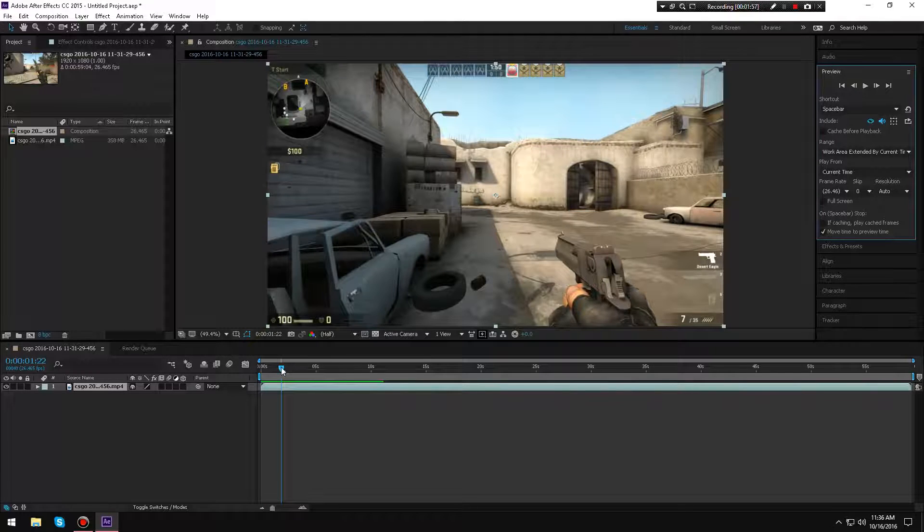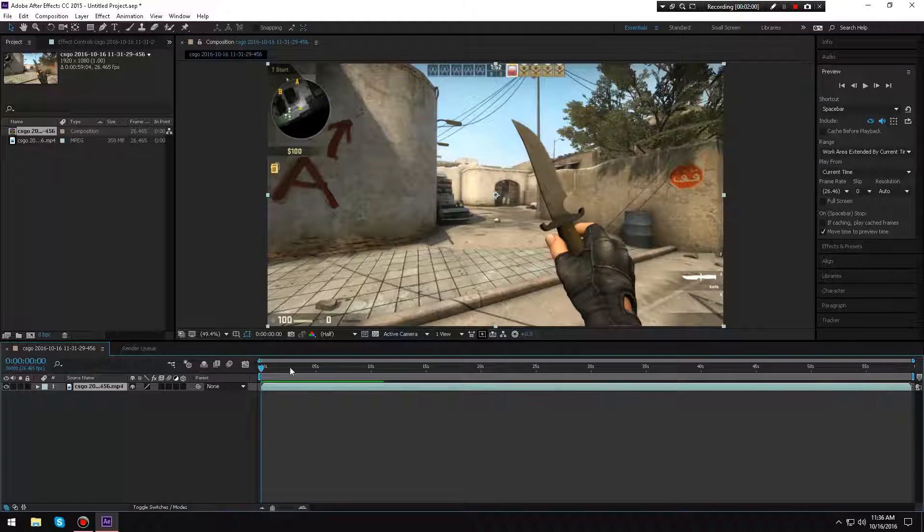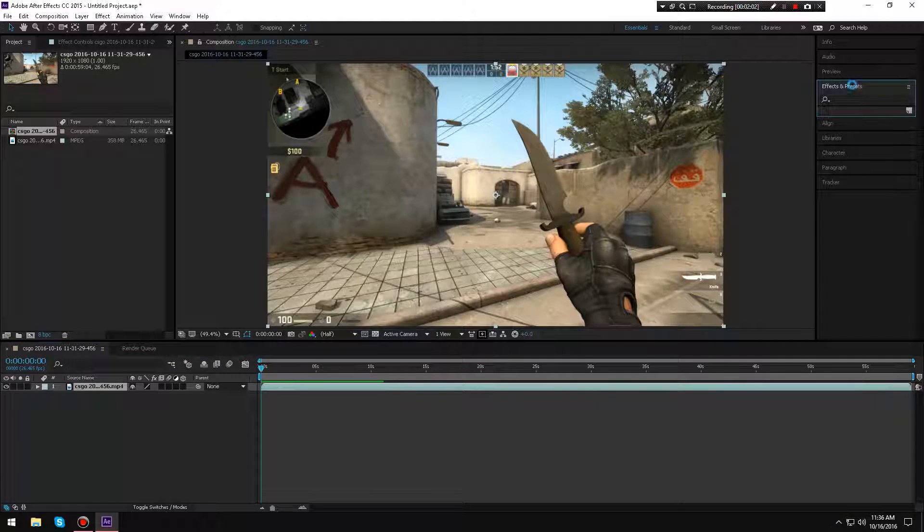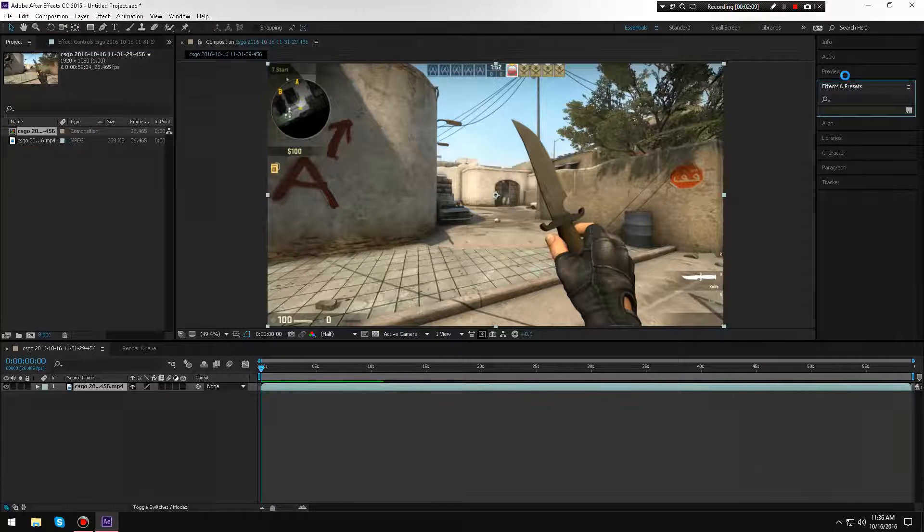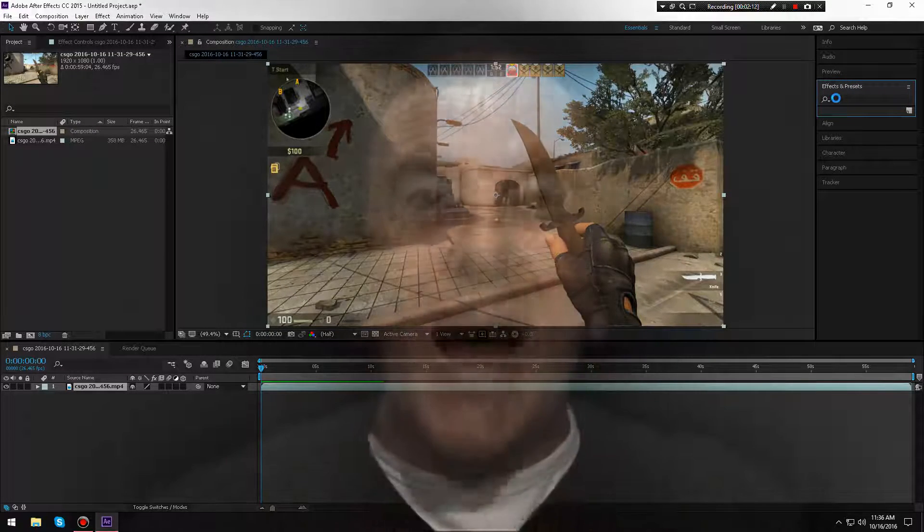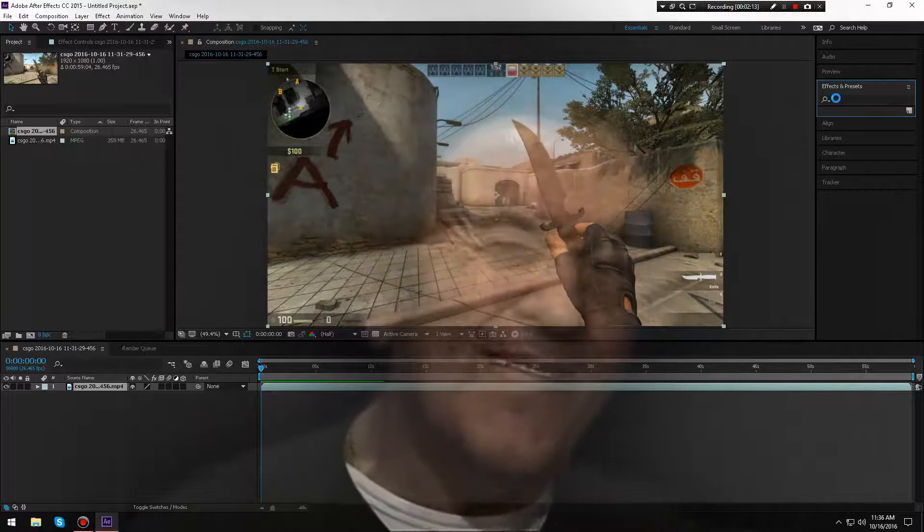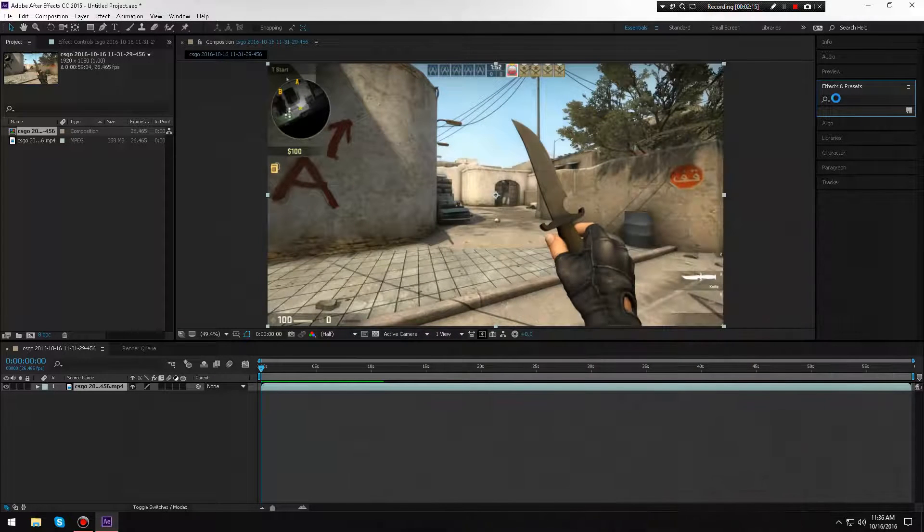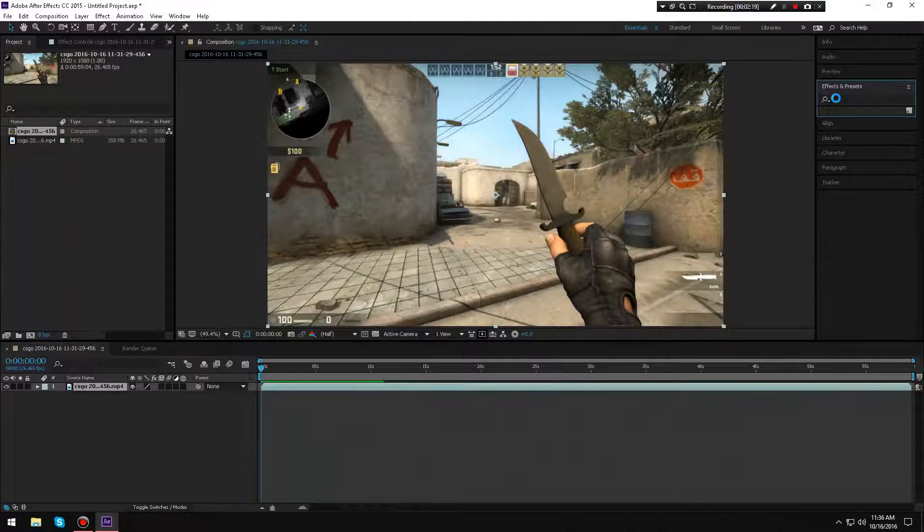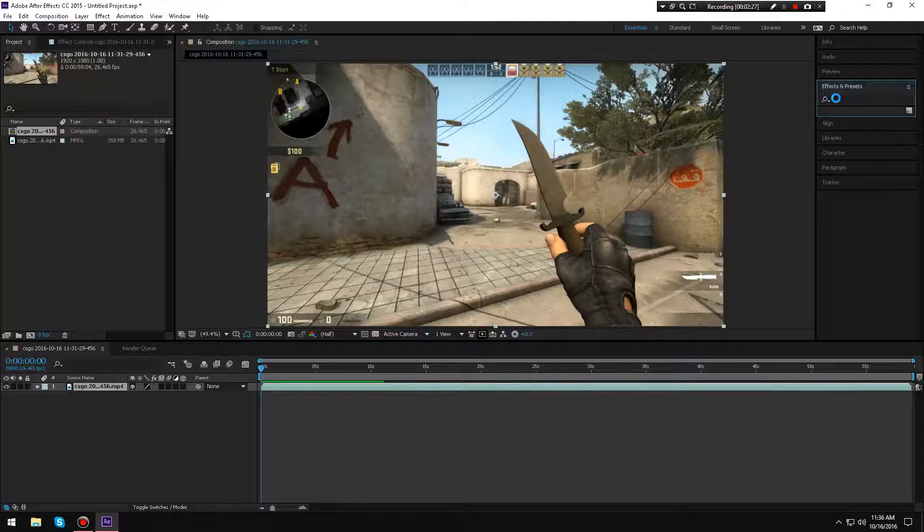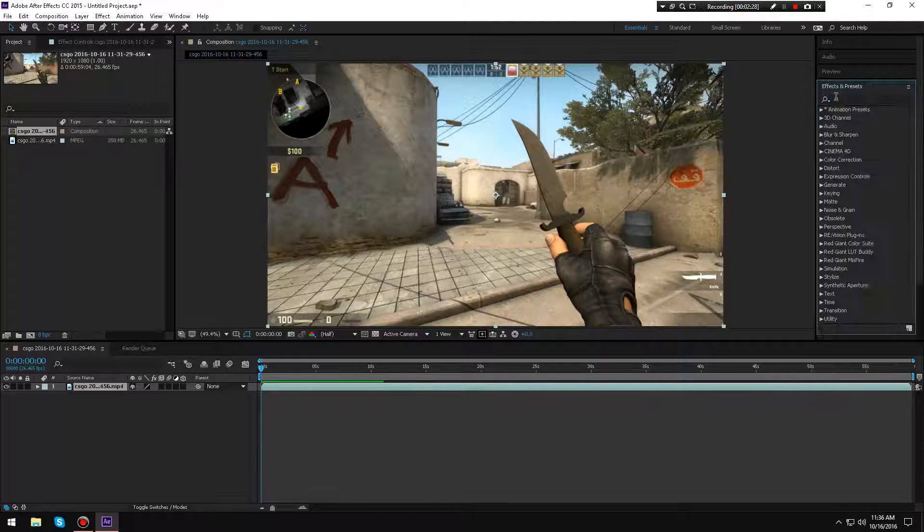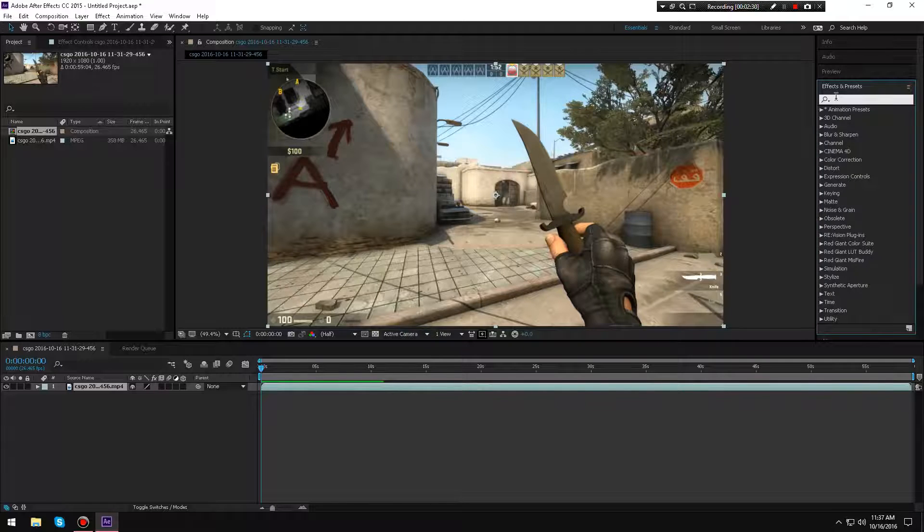Alright, so now I'm going to go to Effects and Presets. This is where the magic happens - the Magic Bullet Looks happen. Now it does take a while to load sometimes, not all the time. It depends on how fast your computer is, because it's loading a ton of plugins. I'm not kidding, it's loading a crap ton of plugins. And there it is.